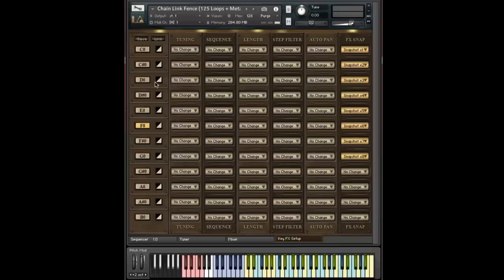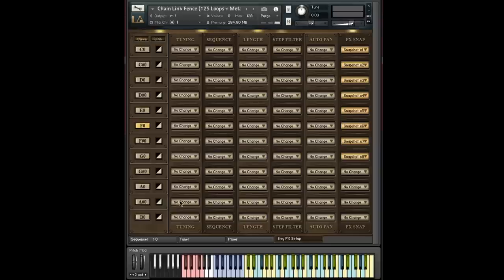So before we go, let's just talk about a few tips for working with this page. The first thing I should mention is this no change option. It sounds kind of benign, but it actually can be very powerful when you think about it.